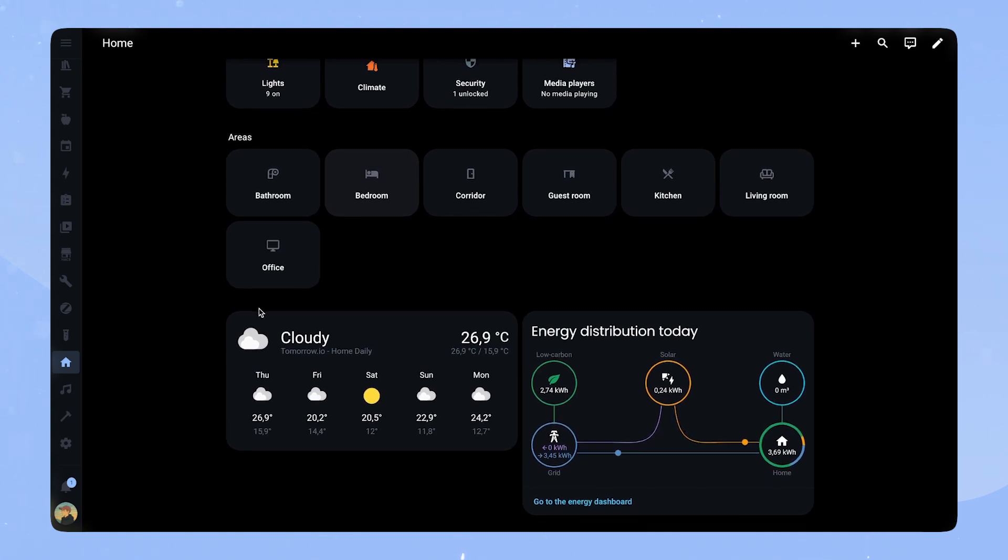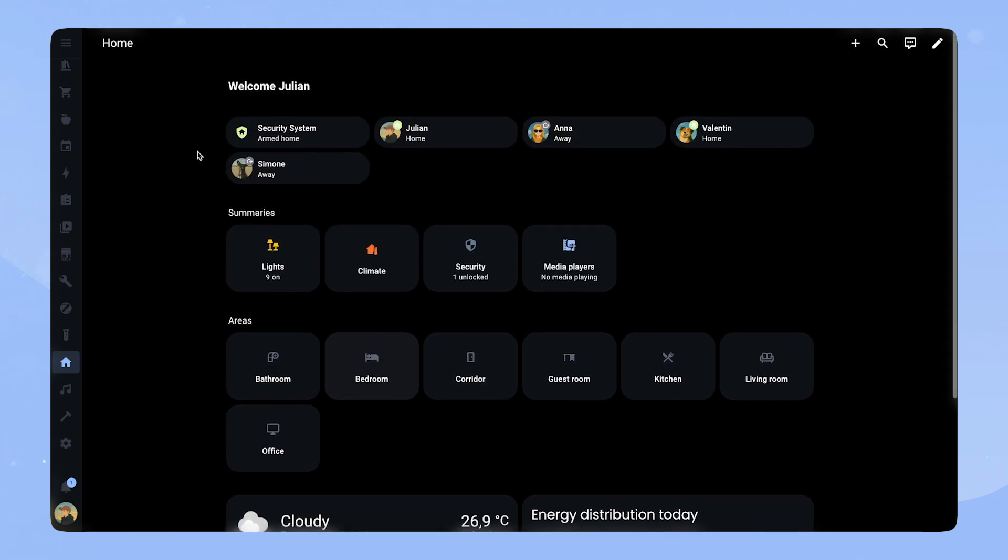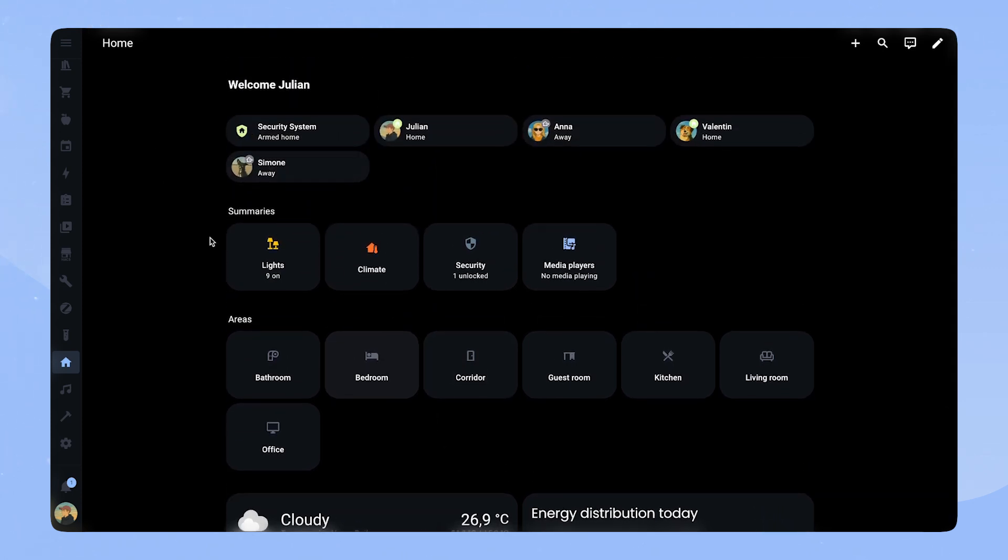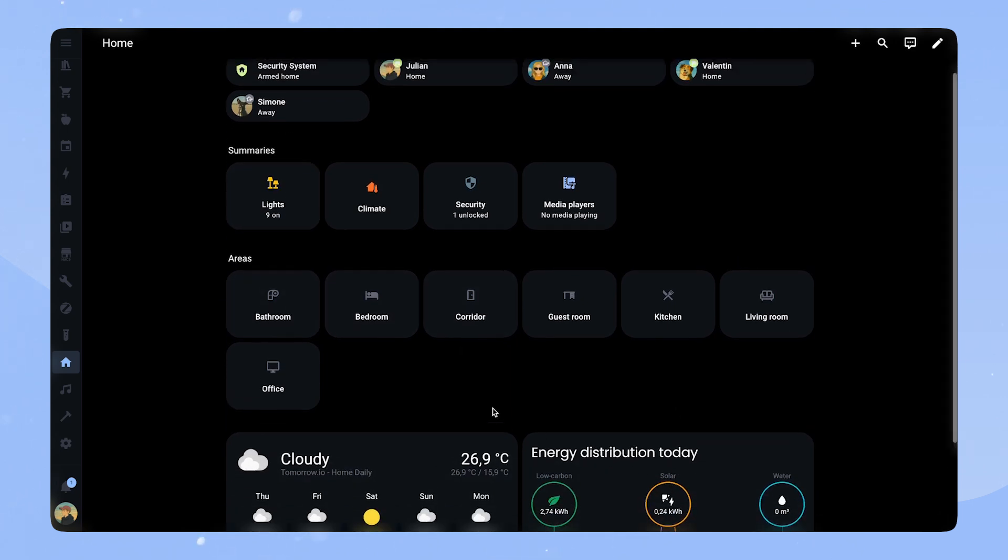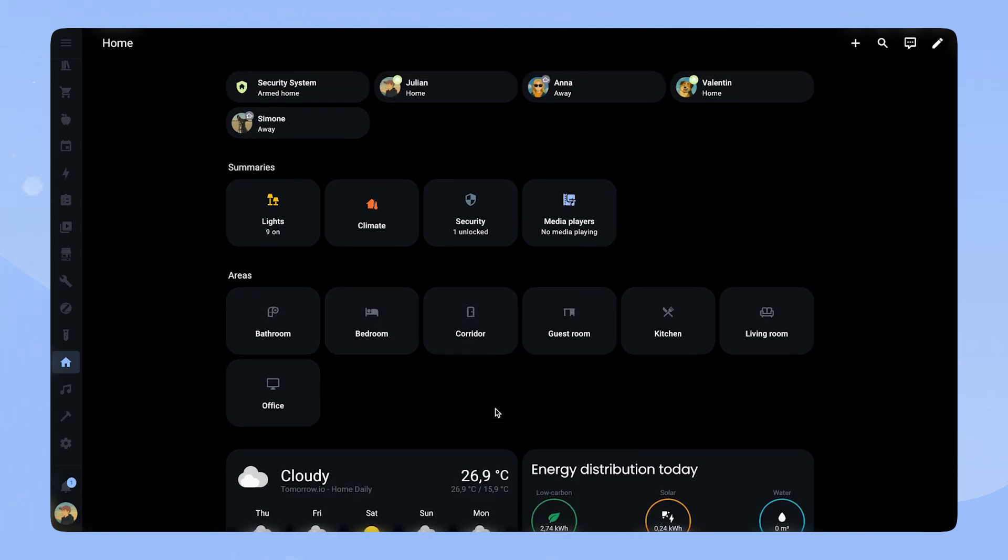The area down here with the weather and the energy, I'm not the biggest fan of because also as you can see, like all the other ones have like headings, like summaries areas, and then these two are just like kind of down there. And you don't really know why they're there or like, what's happening basically.